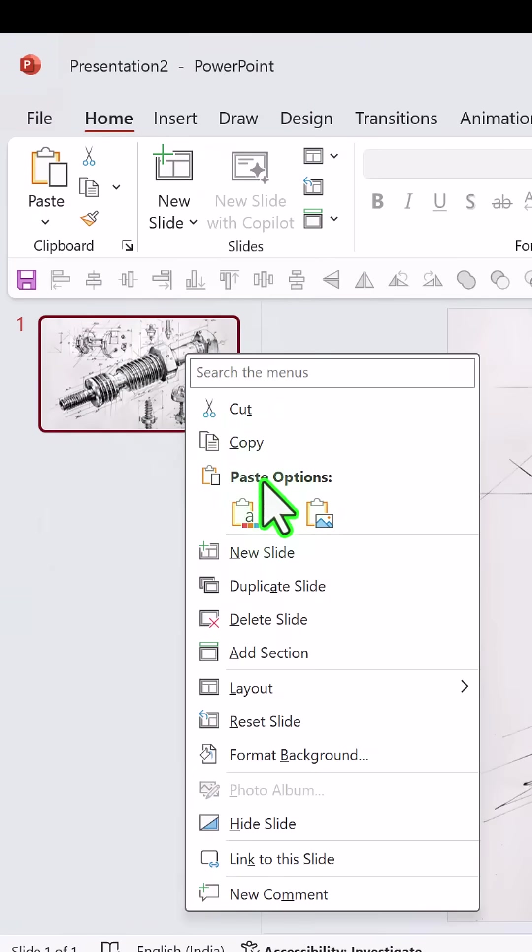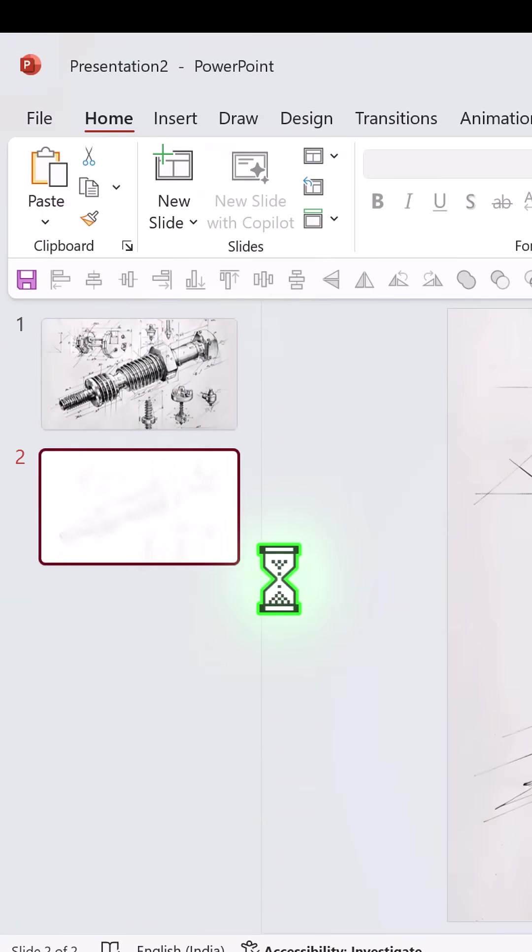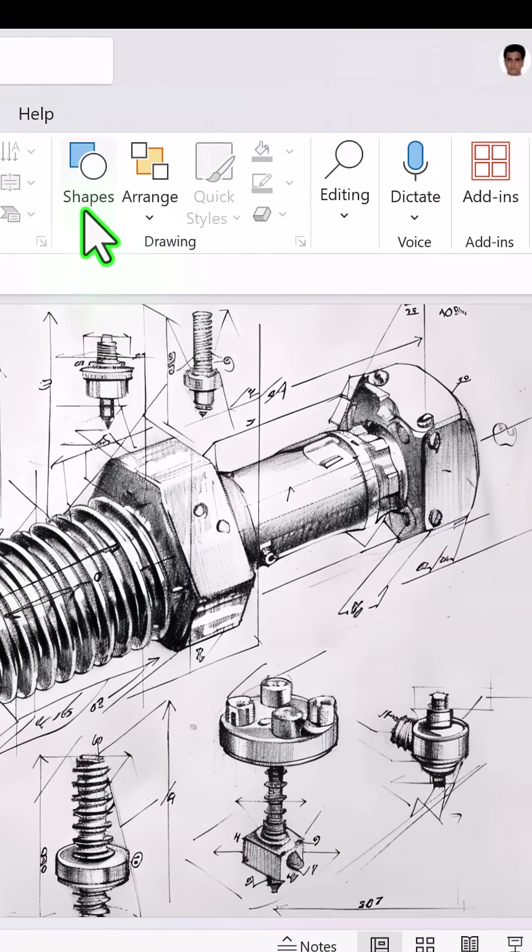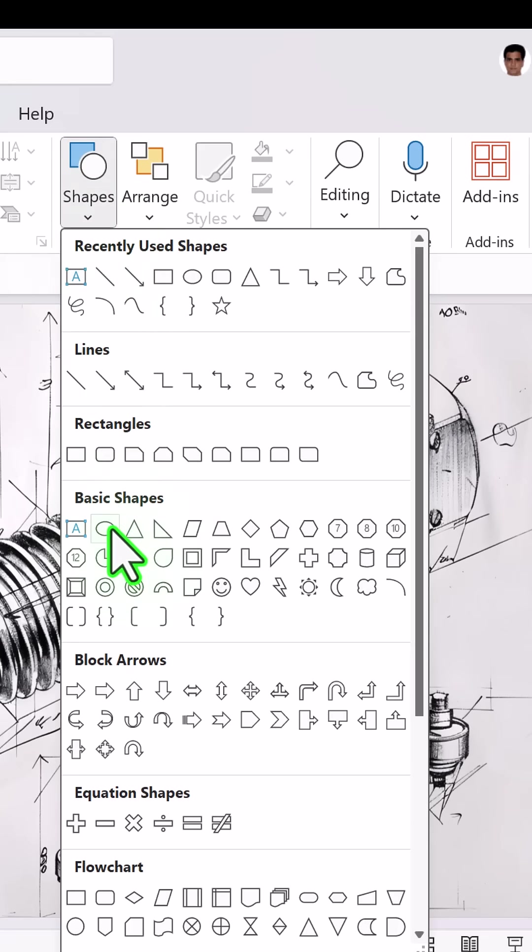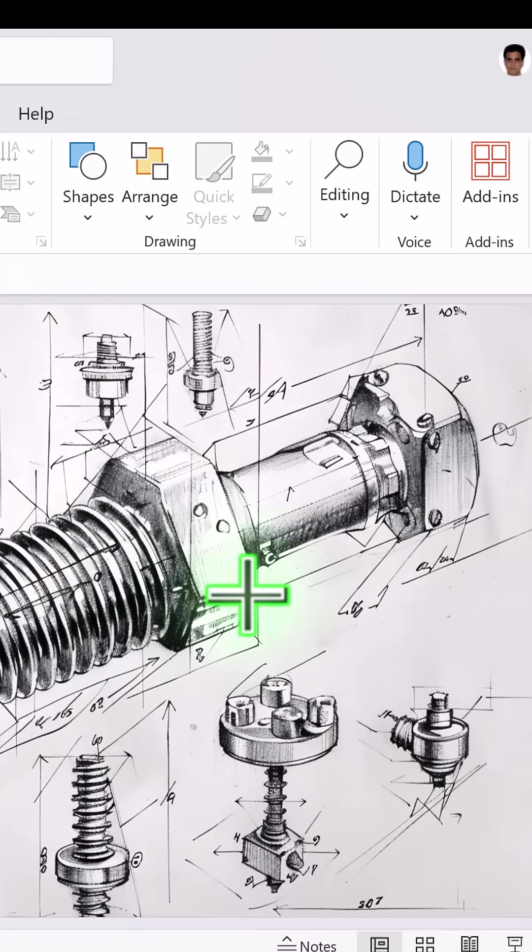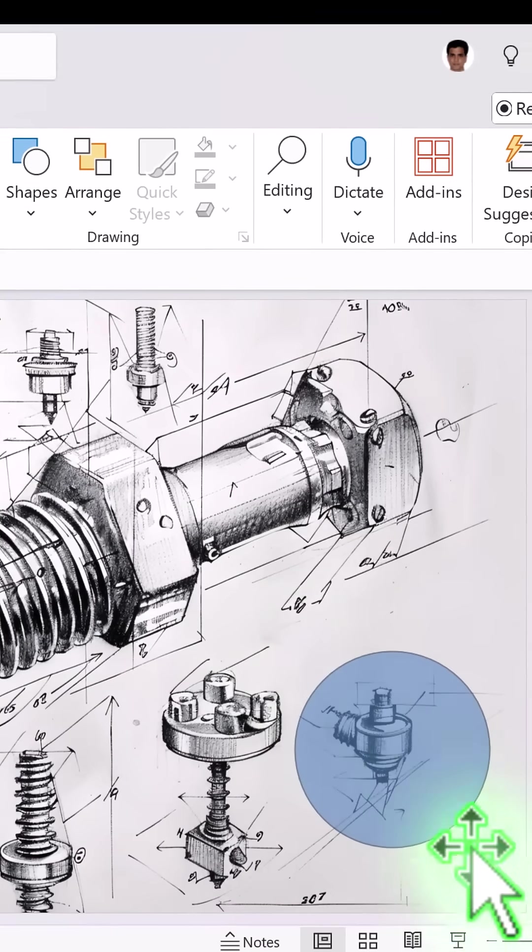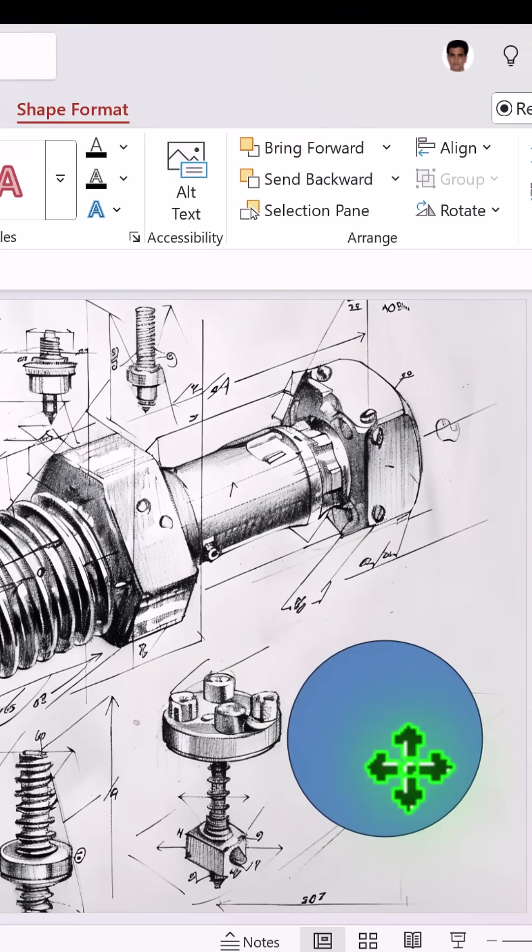Step one, right click, duplicate the slide which has the picture. Then go to shapes, pick up the oval tool and draw a circle around the area that you want to focus.